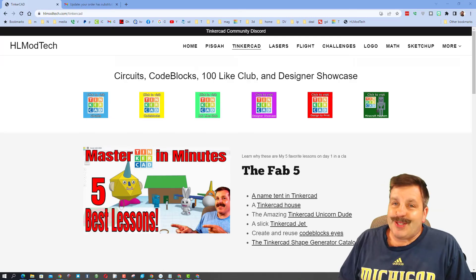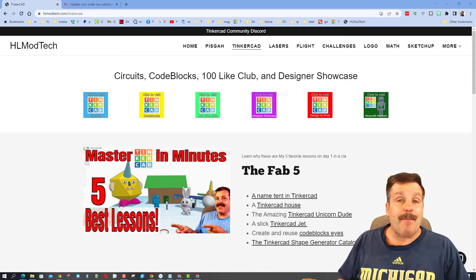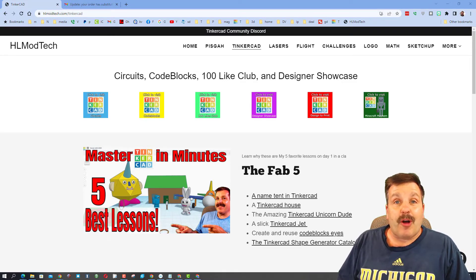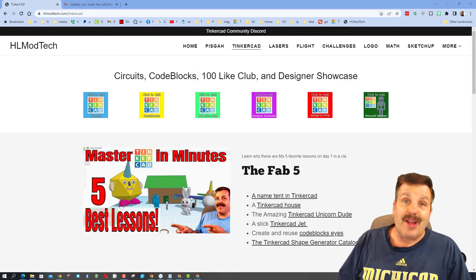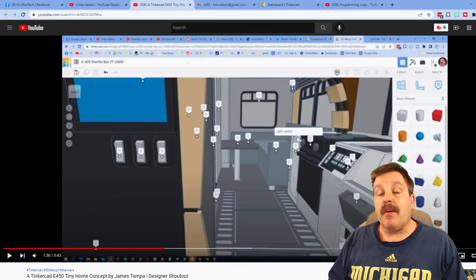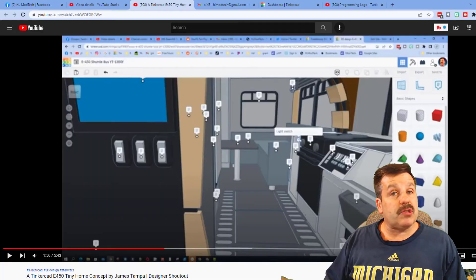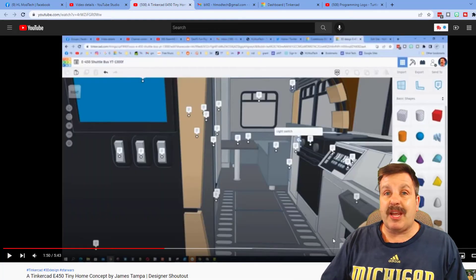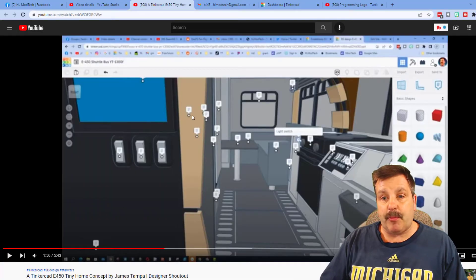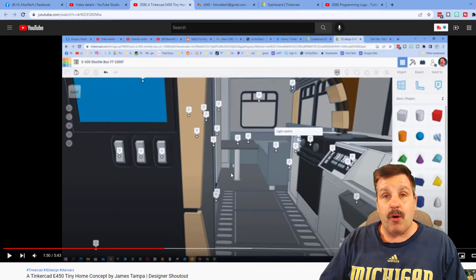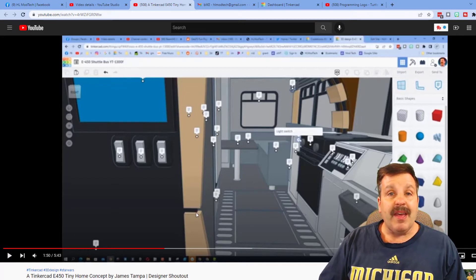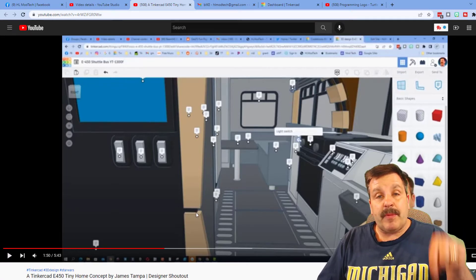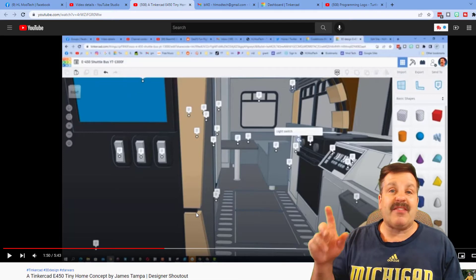Good day friends, it is me HL Mod Tech and I am back with another awesome Tinkercad project. So let's get cracking! This starts with an awesome shout-out of a design James Tampa came up with. It was his own tiny home on an E450 frame. It's amazing. I'll make sure there's a link down below and in the cards so that you can see what he made.